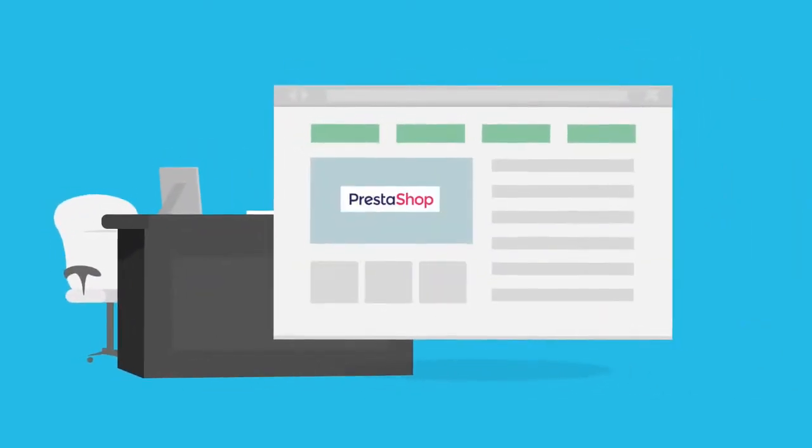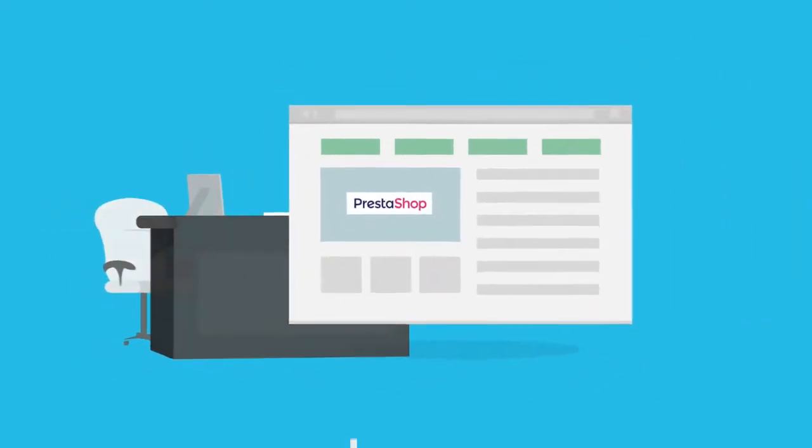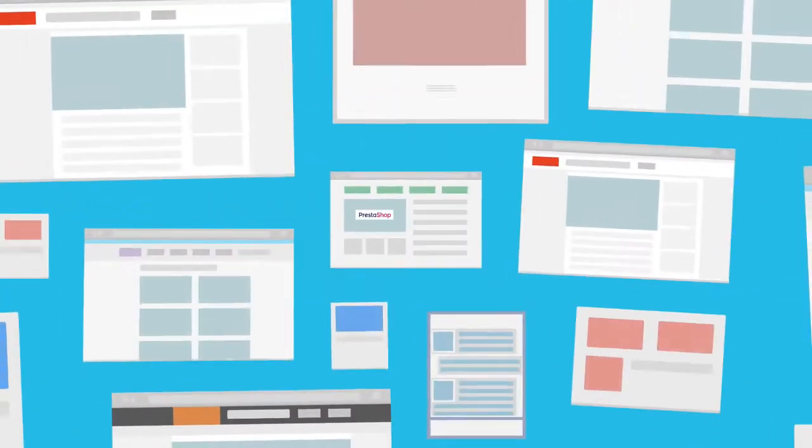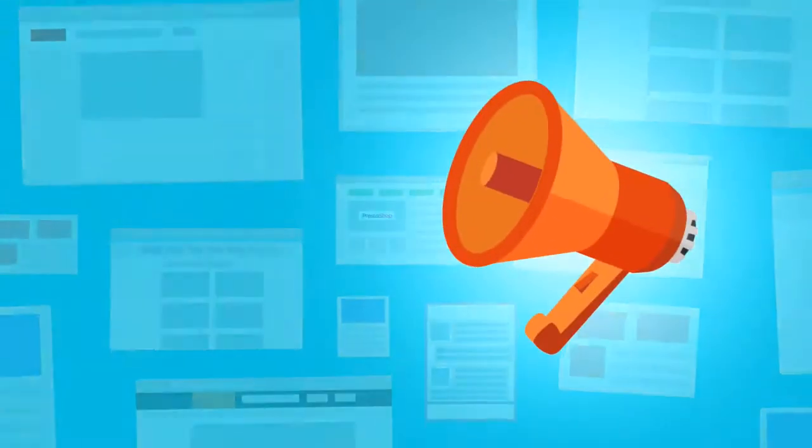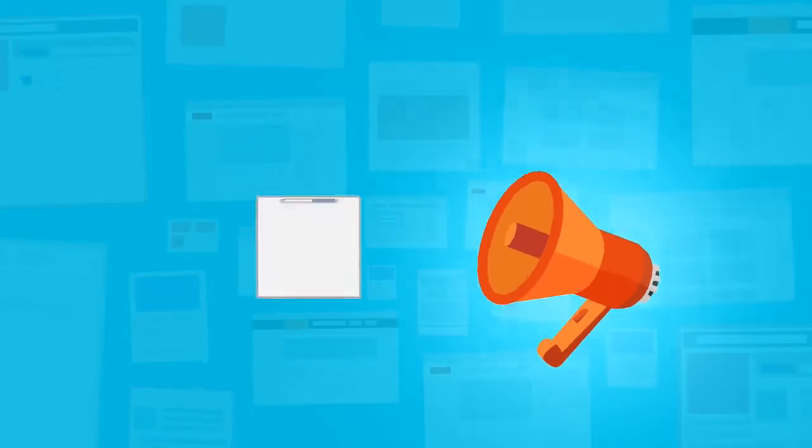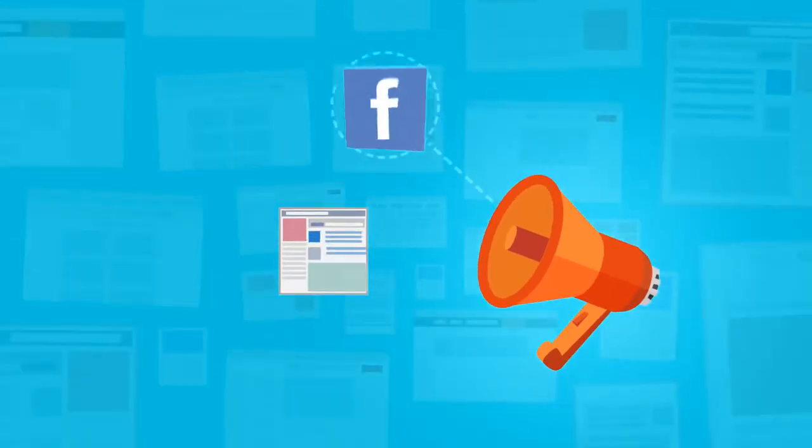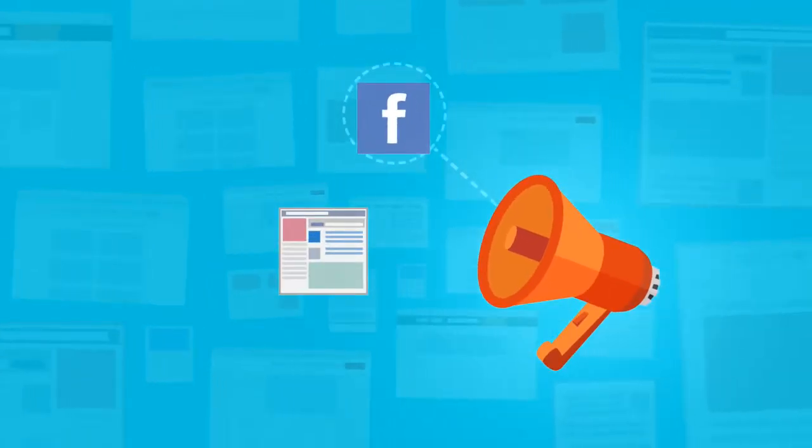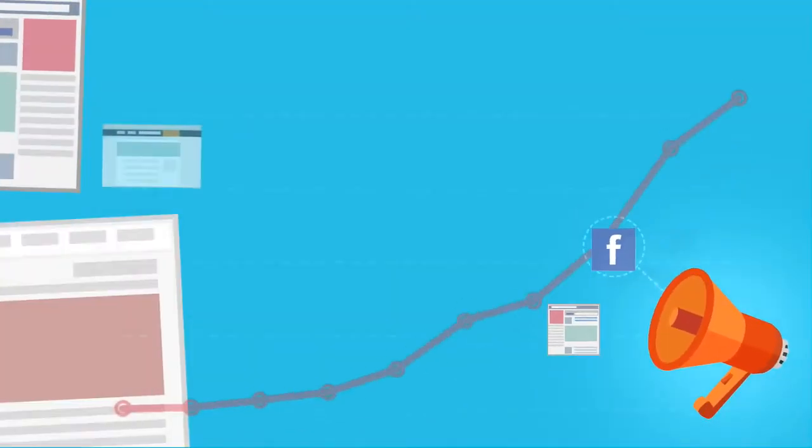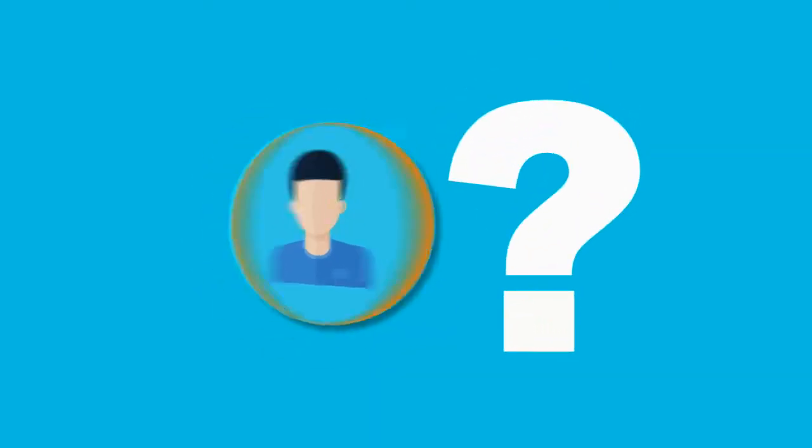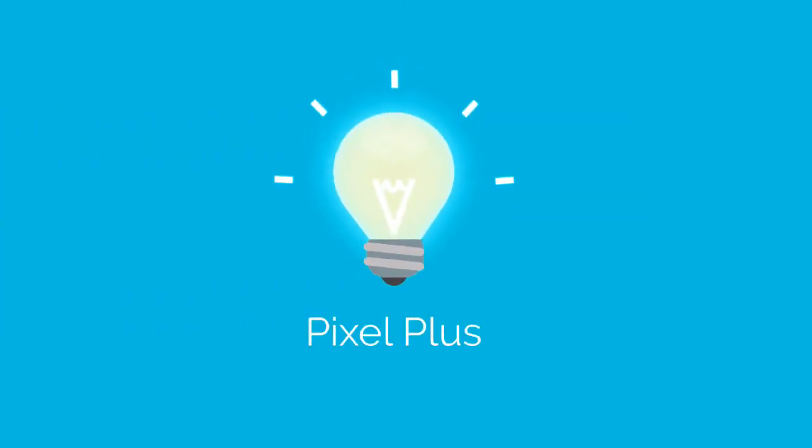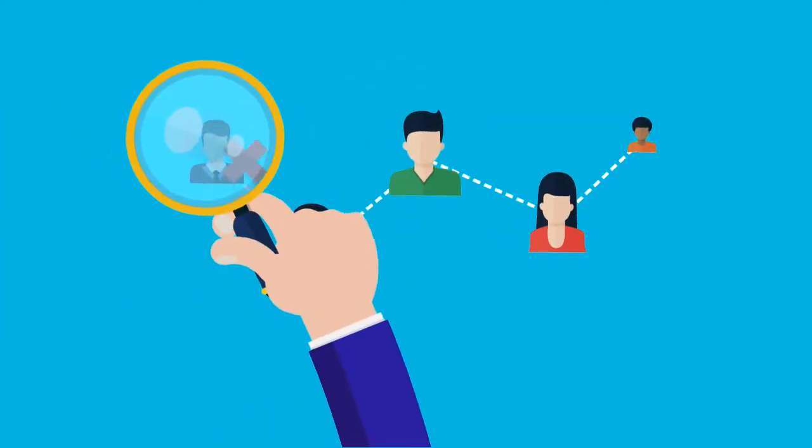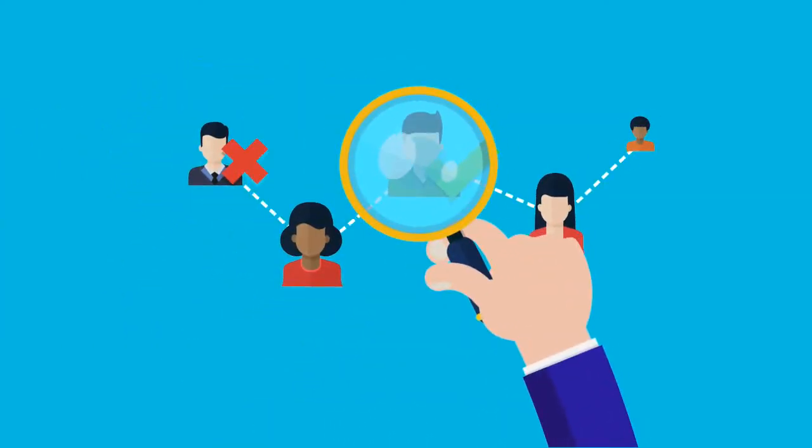You run a PrestaShop online store and you want to sell more, so you started using Facebook ads and yeah, you're selling more. But do you know if your ads are converting? With Pixel Plus you'll be able to know what your customers do on your site.